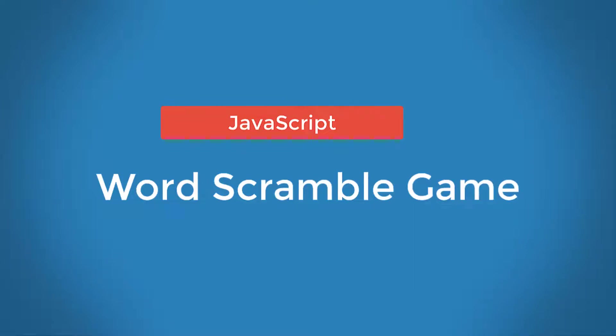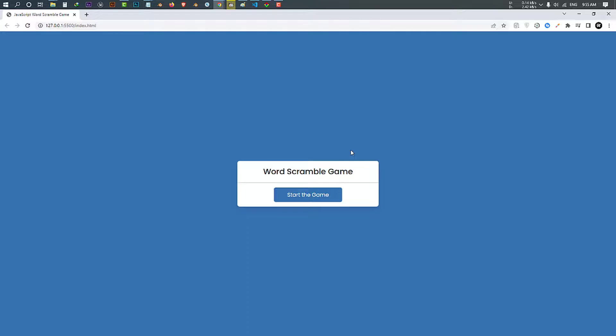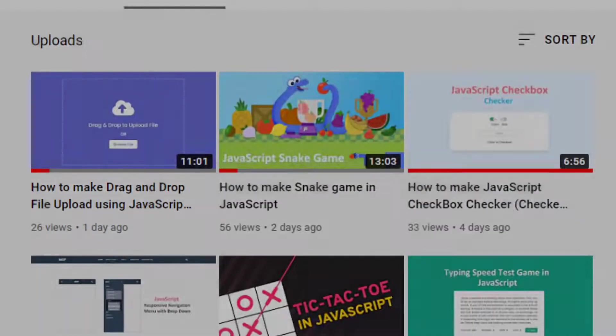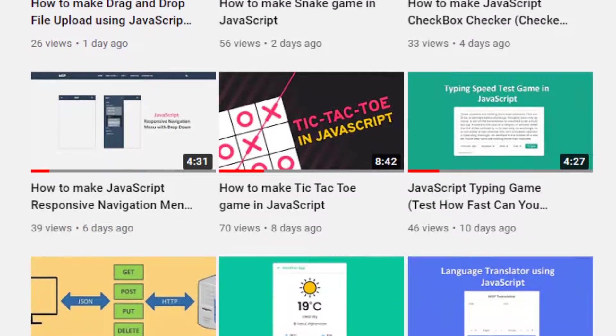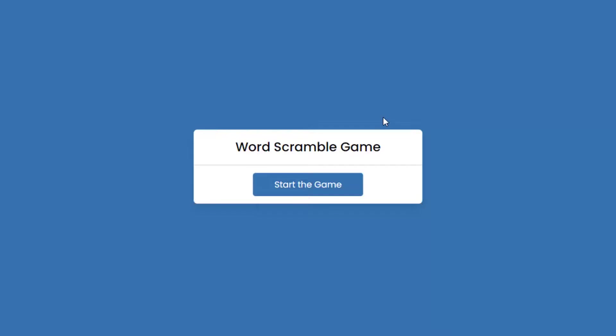JavaScript Word Scramble Game. In this video, you'll learn to create a mini-game named Word Scramble Game in JavaScript. I've shared many videos related to JavaScript games — if you haven't viewed those yet, please check them too. You'll learn many things about HTML, CSS and JavaScript. Word Scramble is a game where letters that can make a meaningful word are shuffled randomly, and players have to find the correct word using those random letters.